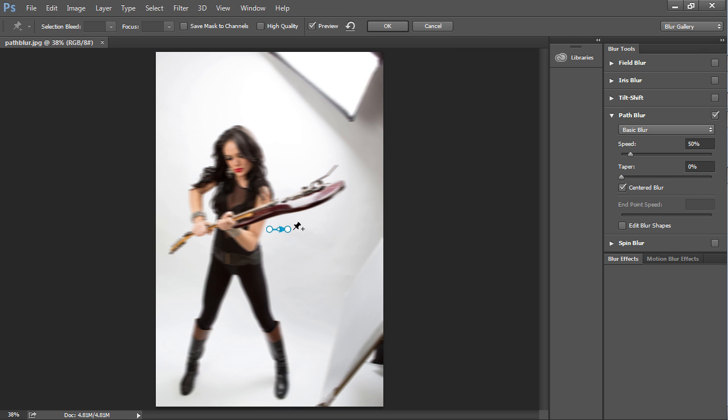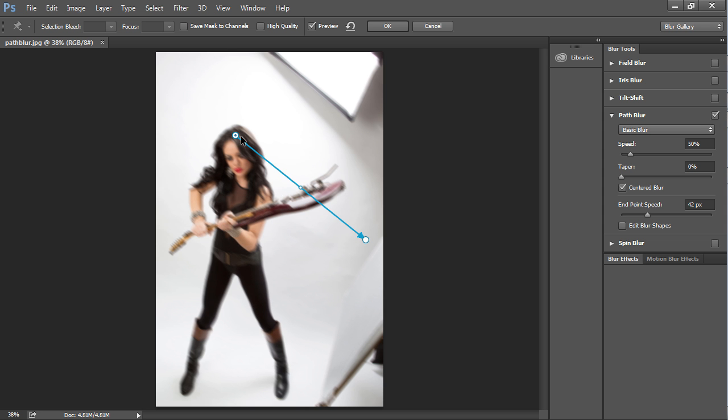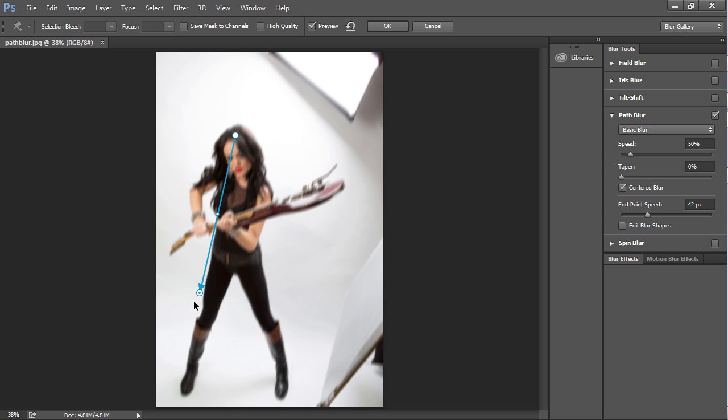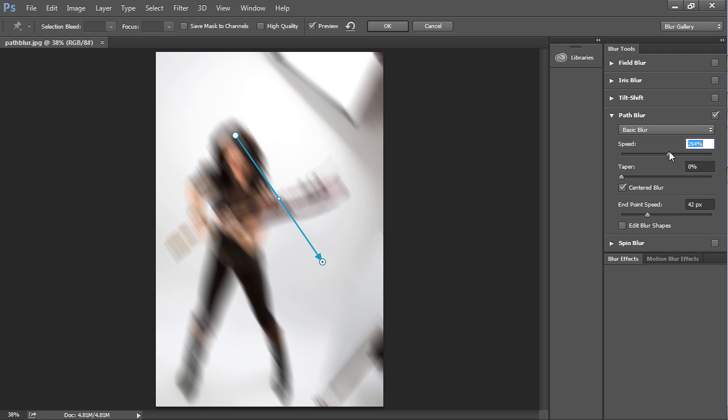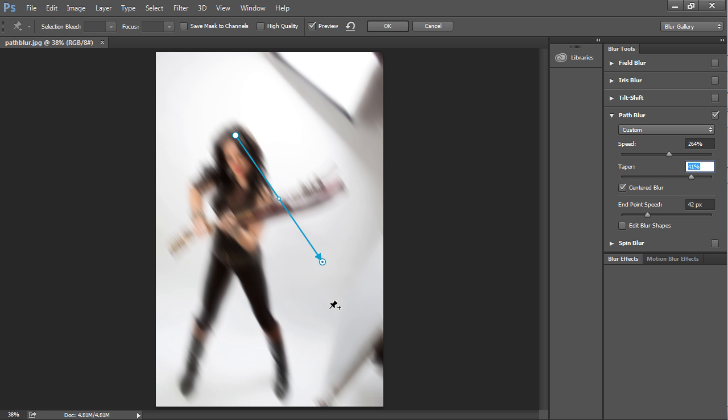Now here you'll see this little path and what you can do is you can change the direction. So you just drag this and it will change the direction of wherever we want that motion to happen. We can change the speed here and we can also change the taper.